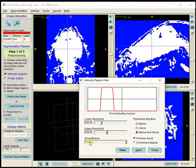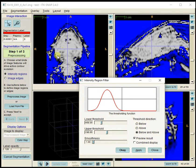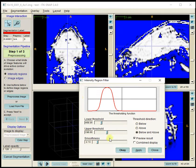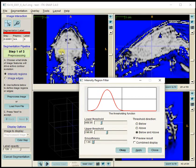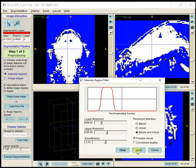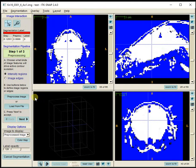The smoothness parameter smooths the image and helps with filling in holes within the brain. I'll bring that up a little bit more and press Apply. Then we press Next to accept and move to Step 2.